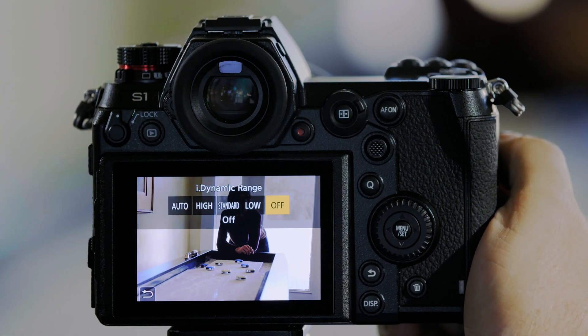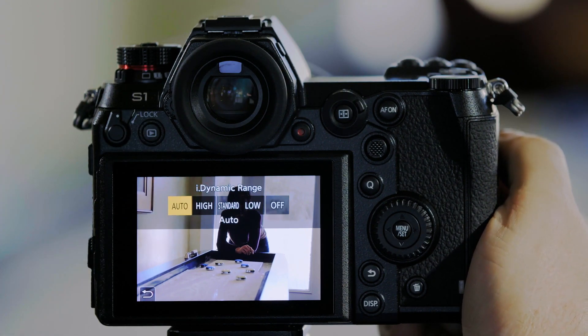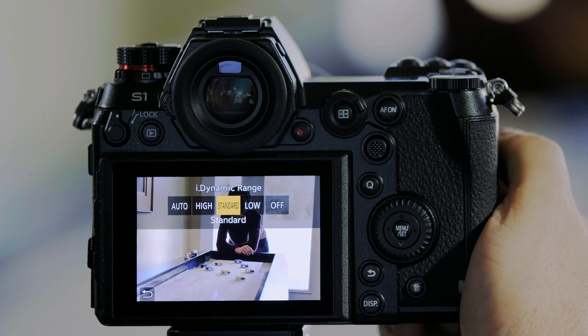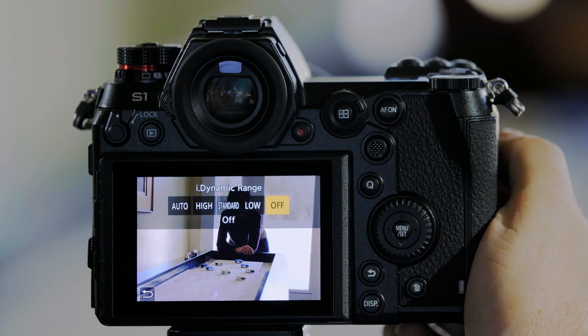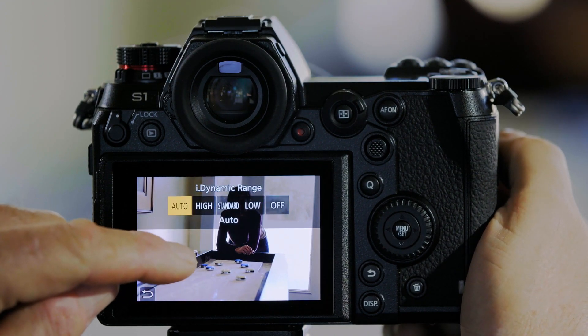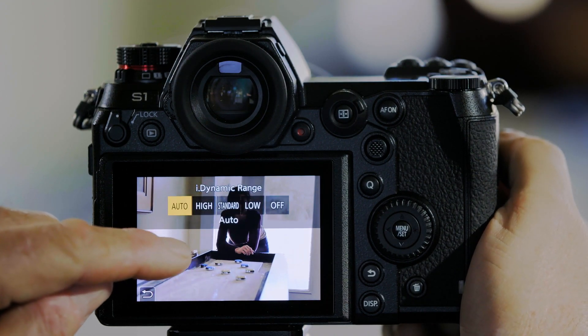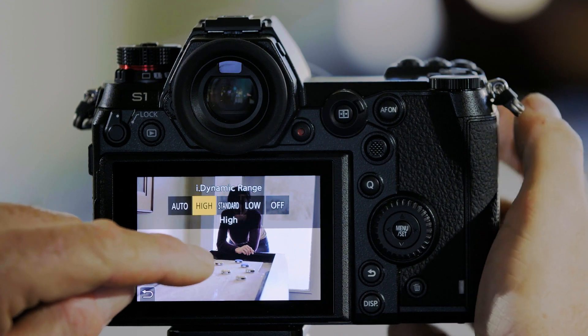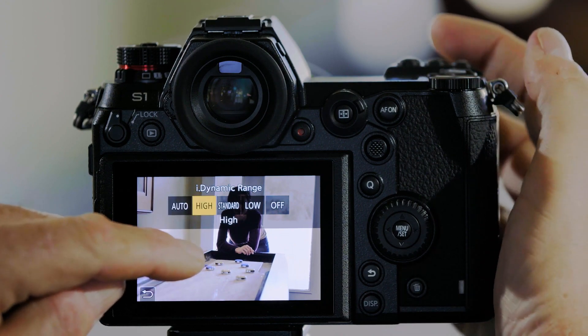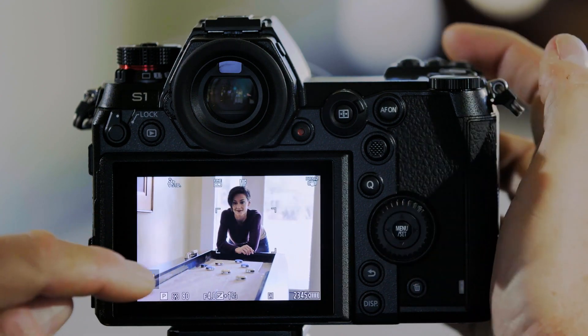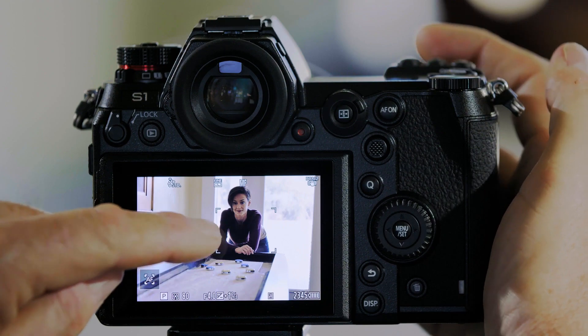Now every time I push that Function button, it walks me through the different settings, and I can see their effect on the screen. I like the way the High setting looks, so I'm going to set that.